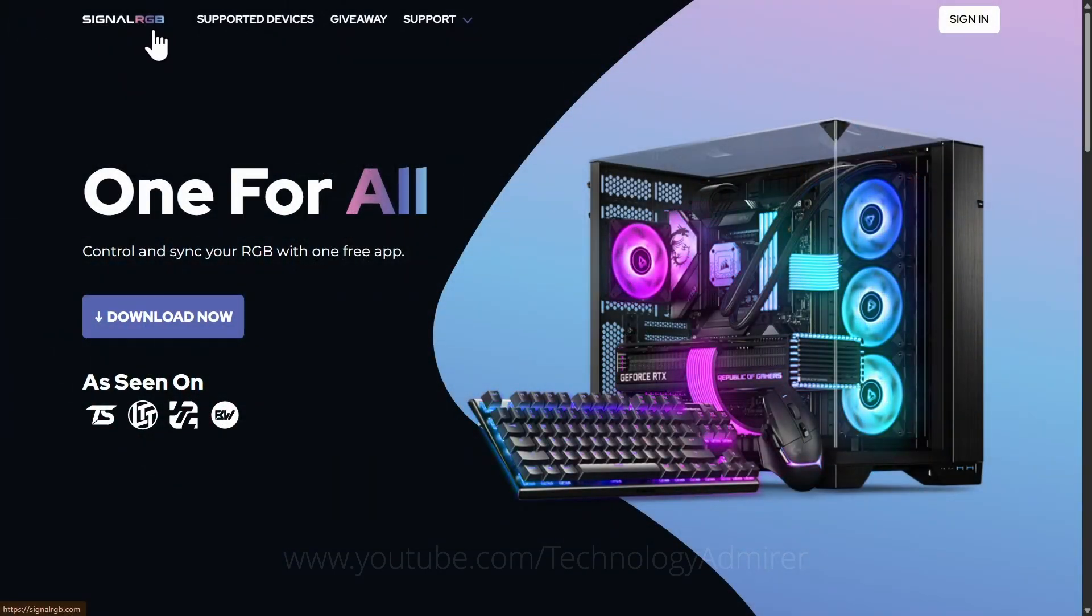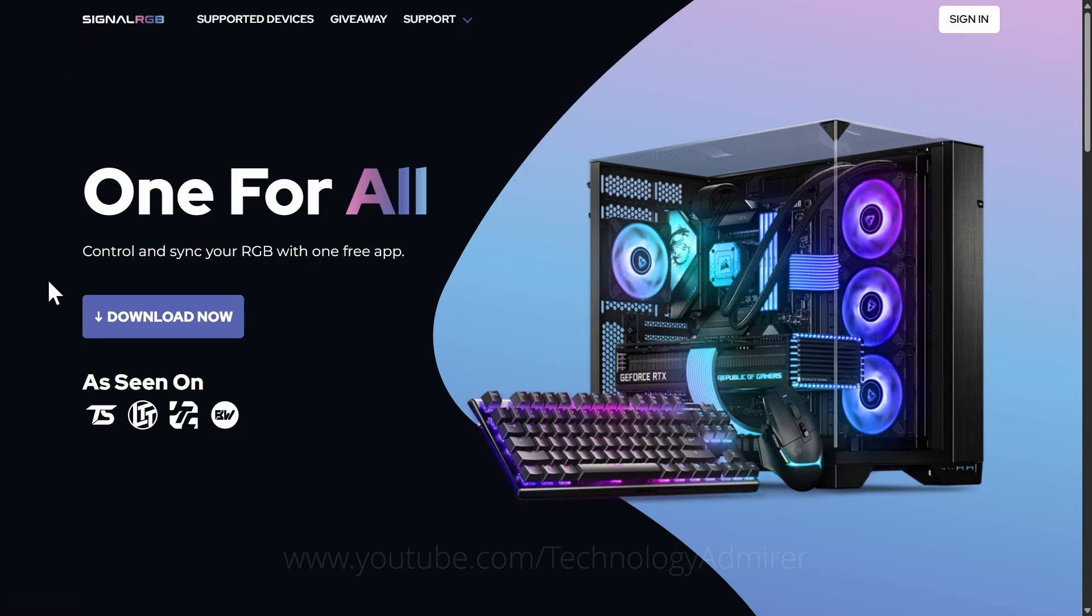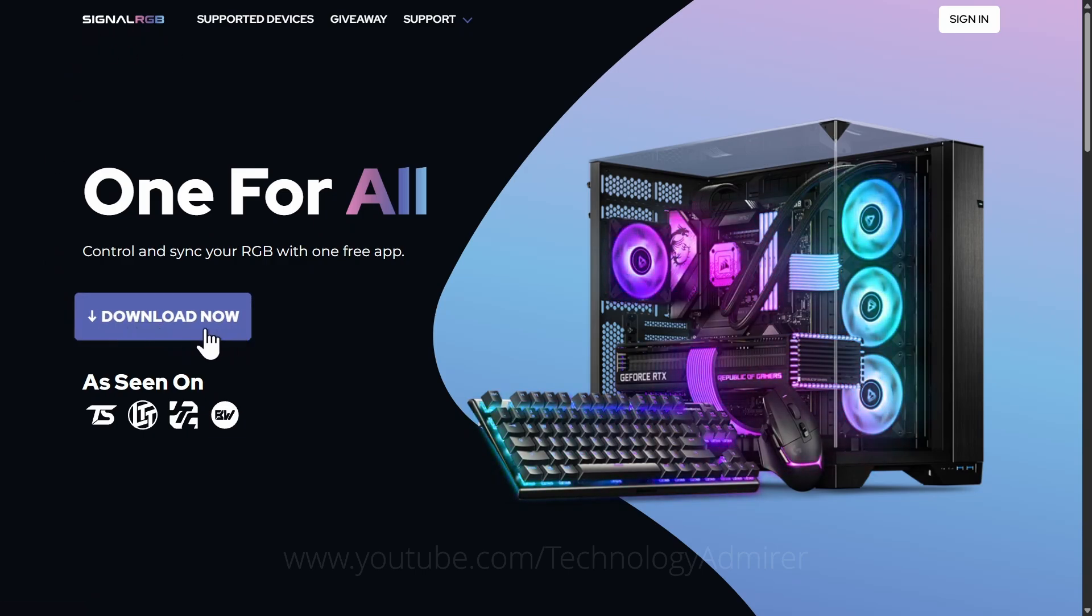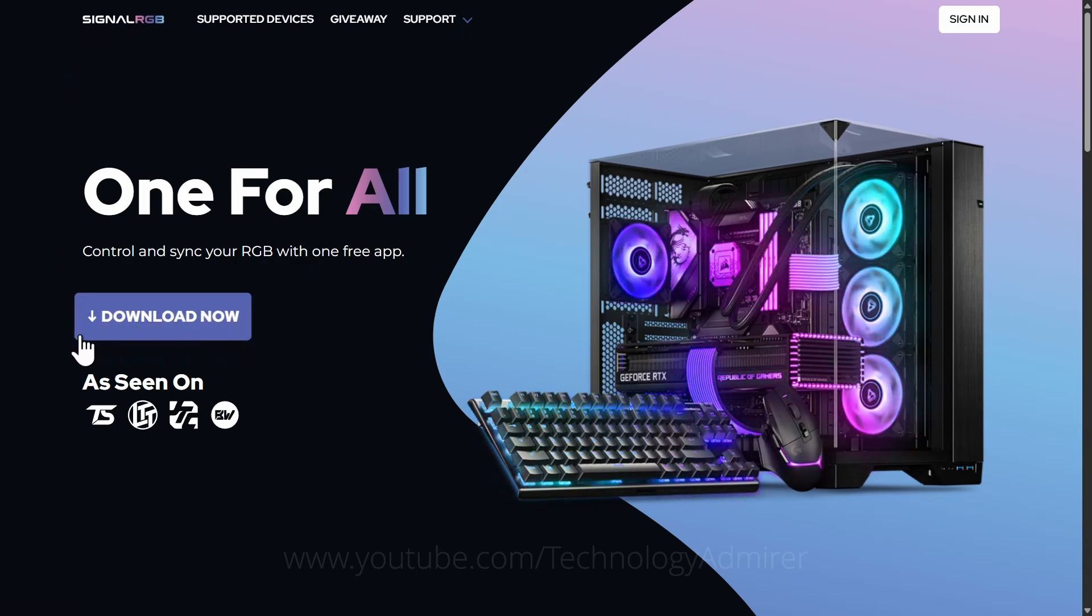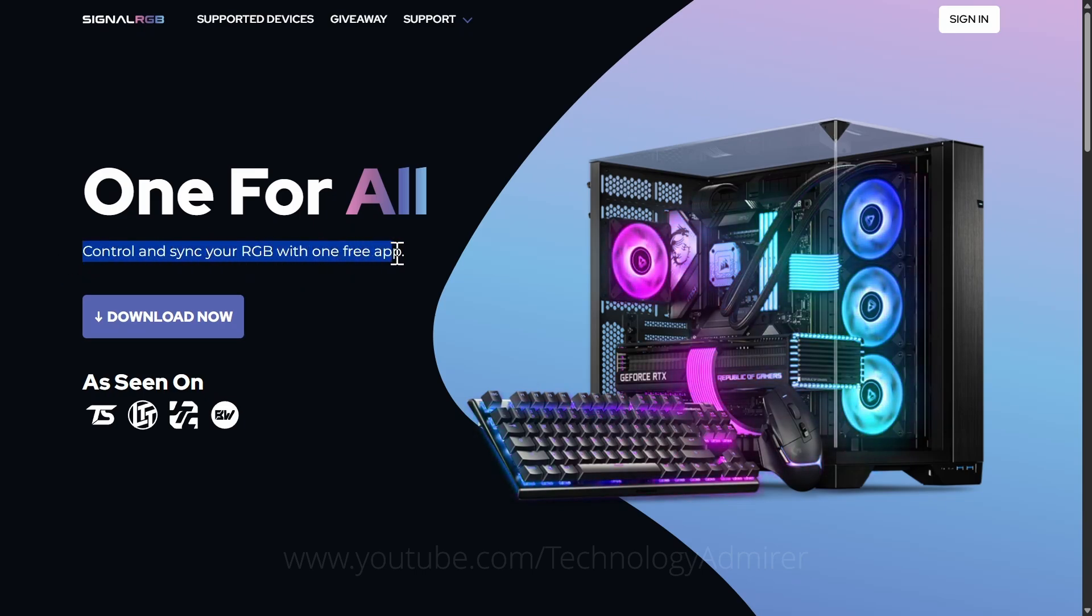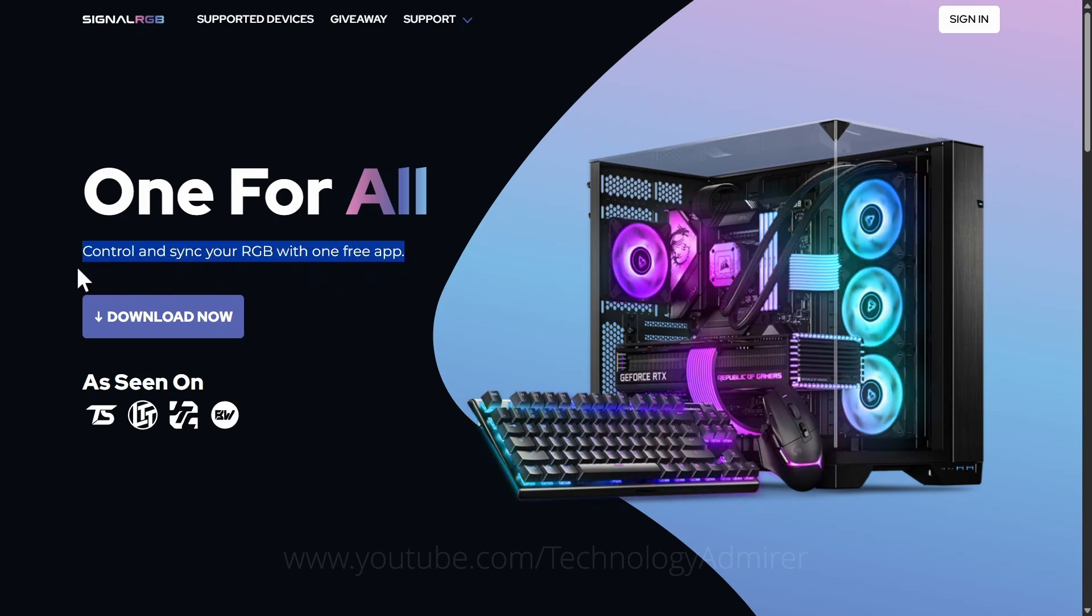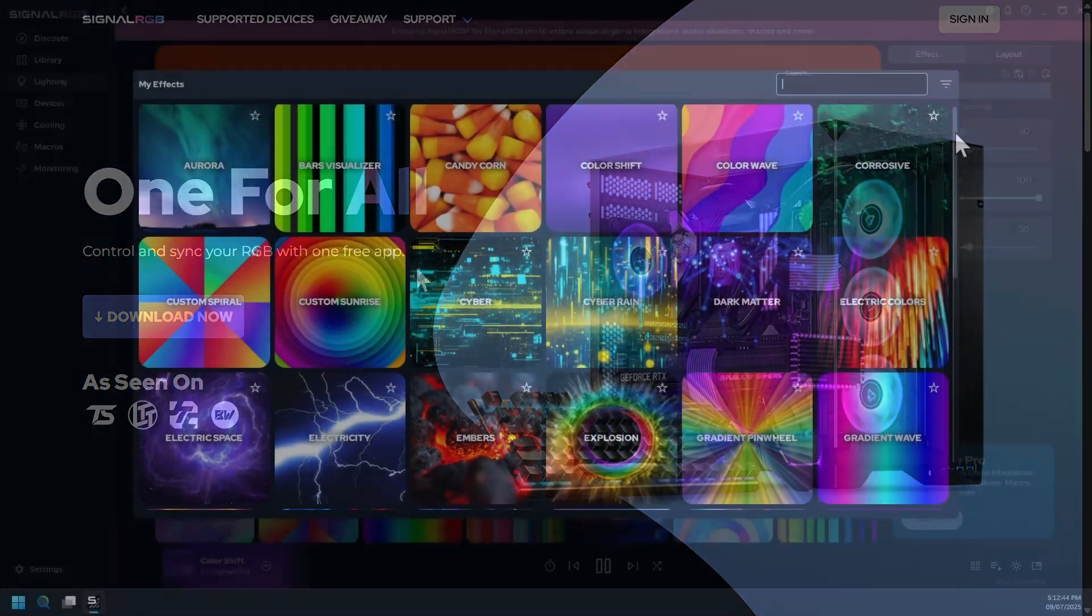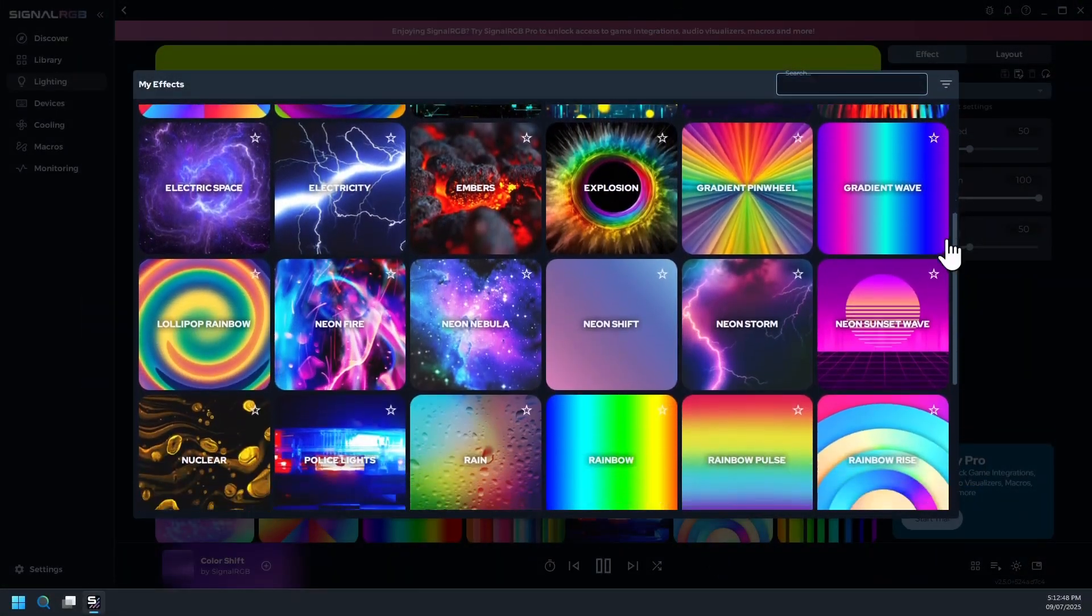No ads or tracking. LocalSend is a sleek, secure solution for local file transfers. Now showcasing software number seven named SignalRGB, a free app for Windows operating system only that lets you control and synchronize all your RGB devices such as keyboard, fans, RAM, GPU, etc. from a single app.